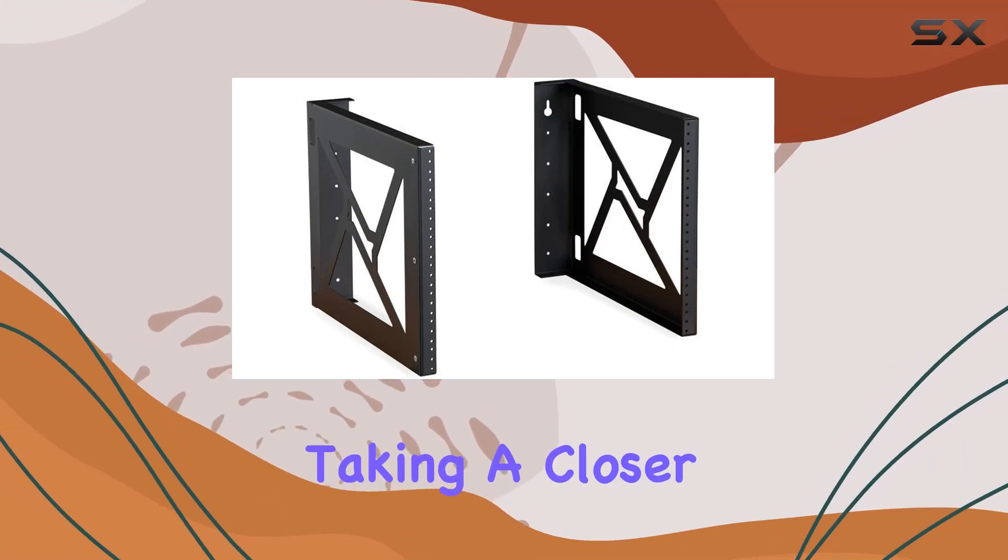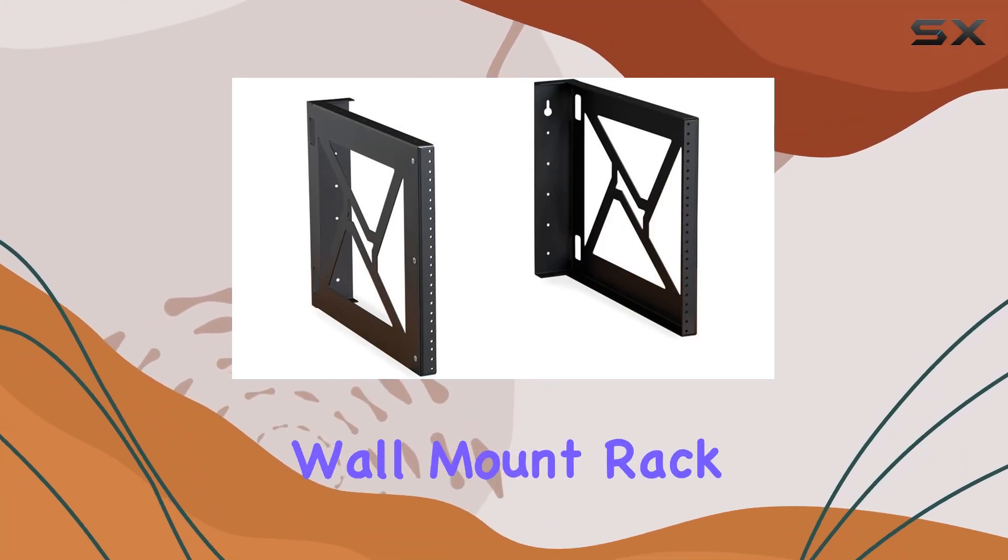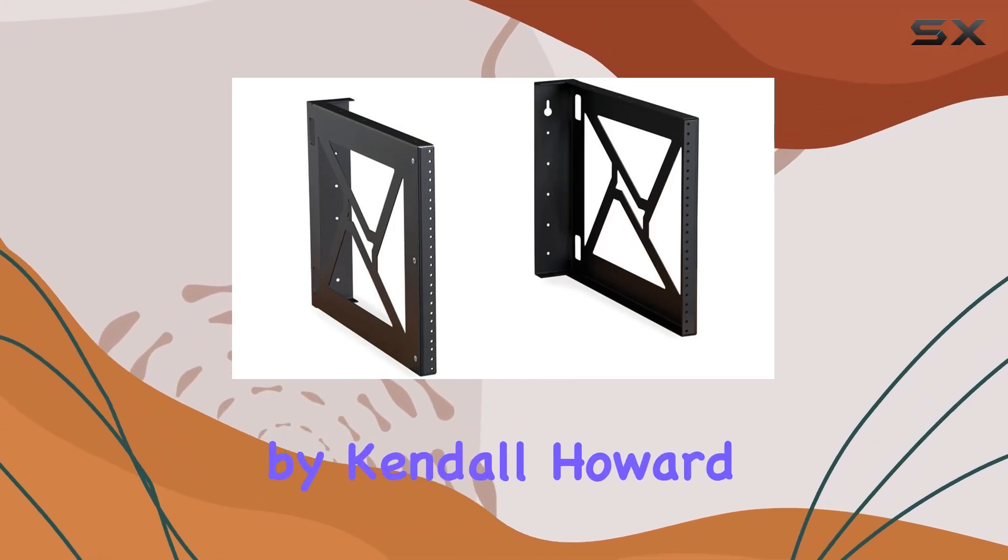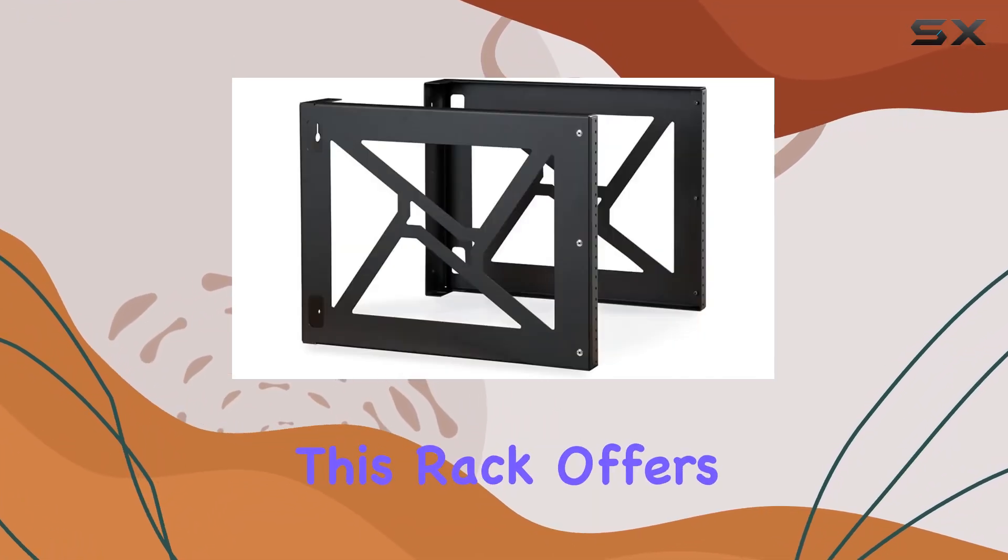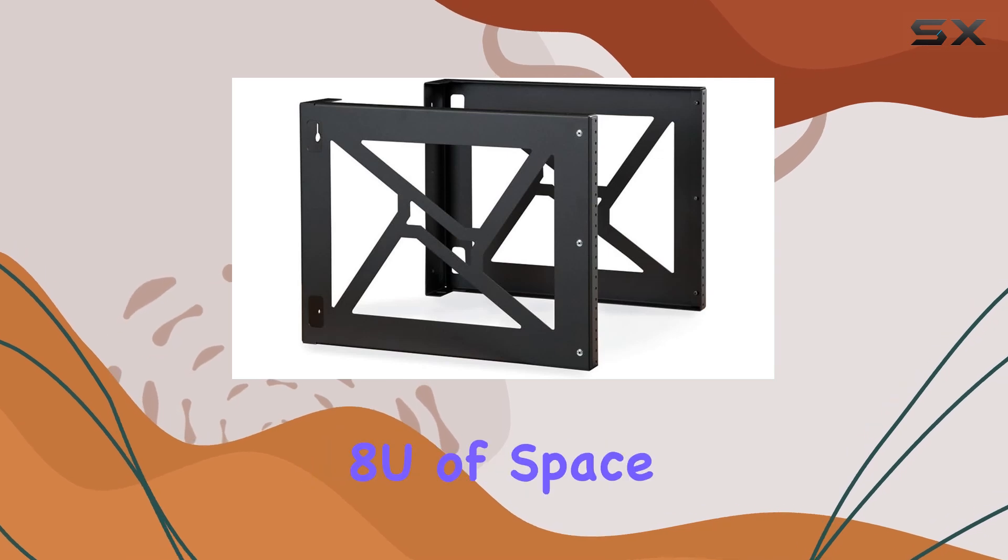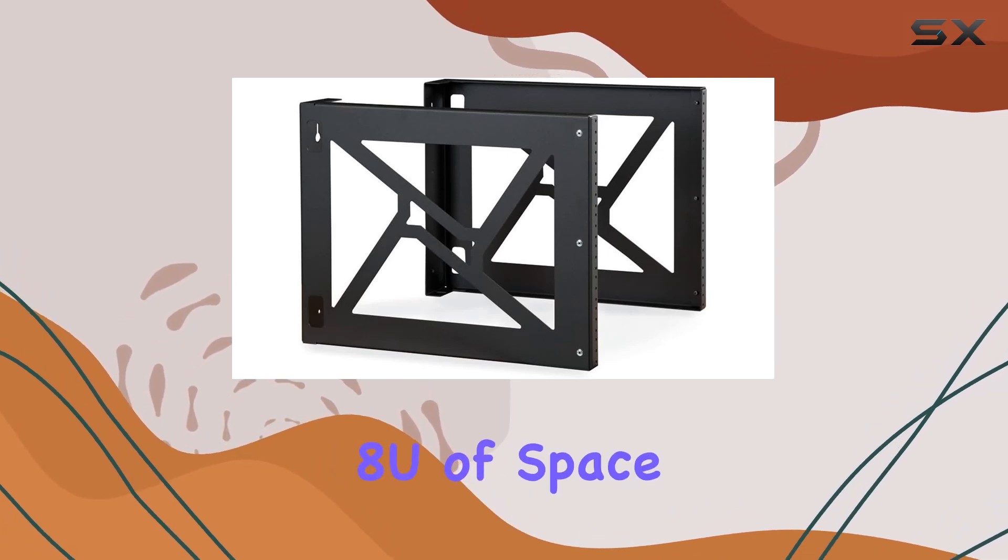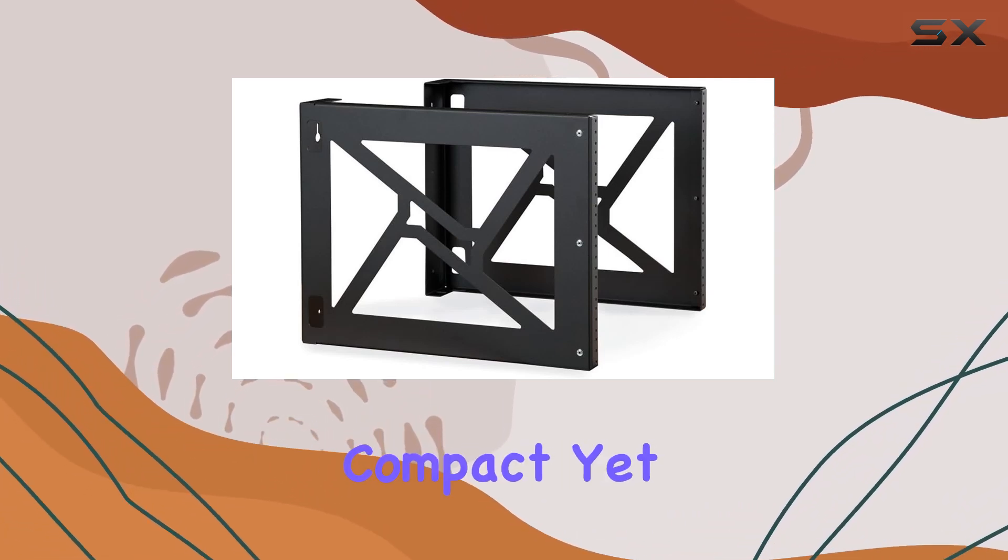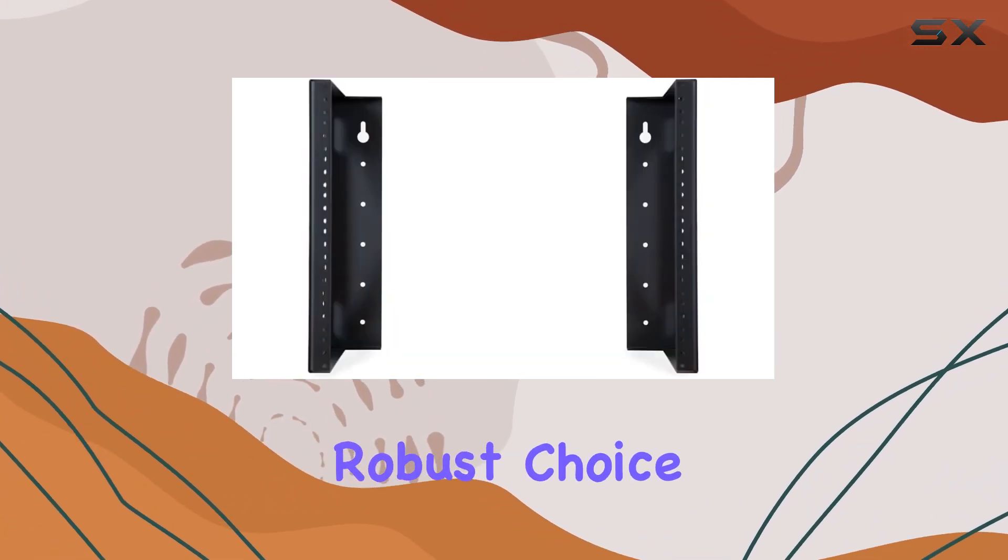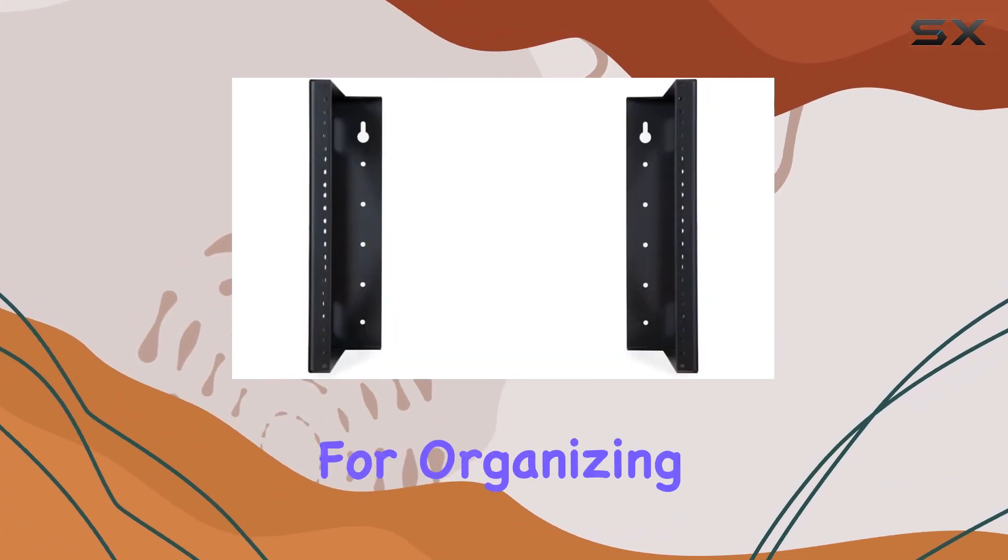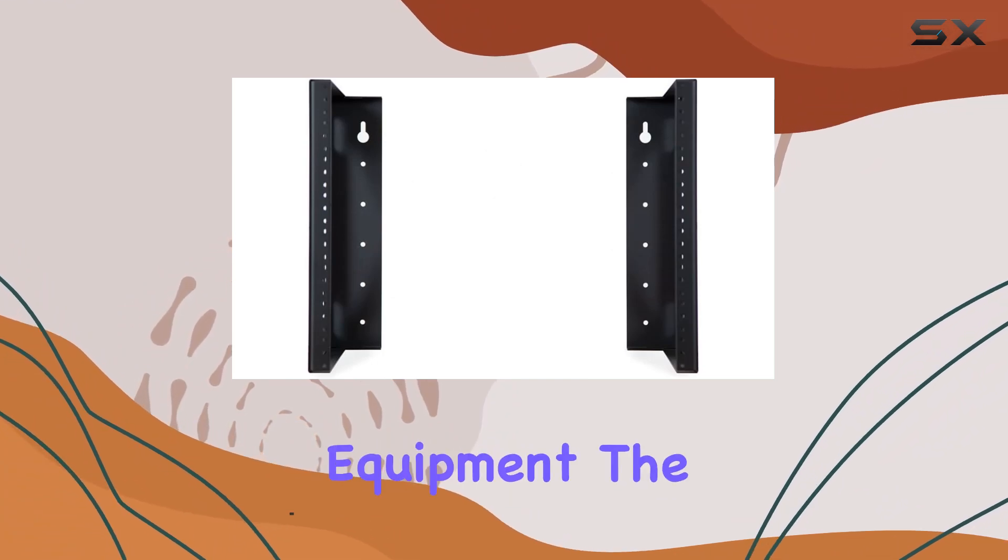Today, we're taking a closer look at the Wall Mount Rack by Kendall Howard. This rack offers 8U of space, making it a compact yet robust choice for organizing your server equipment.